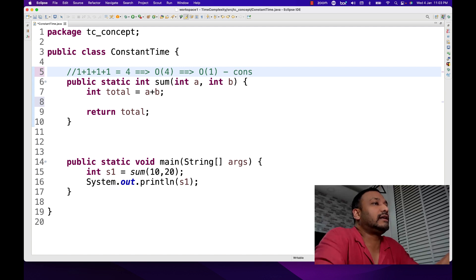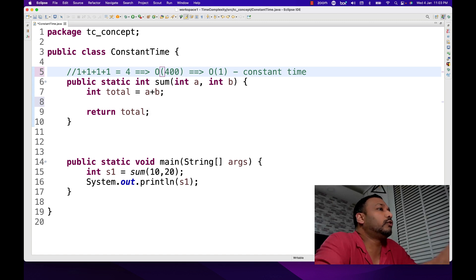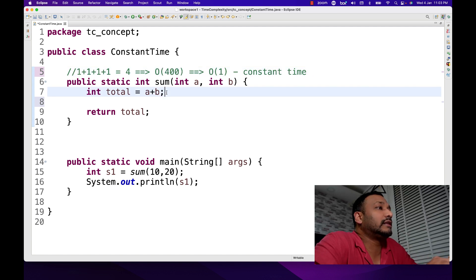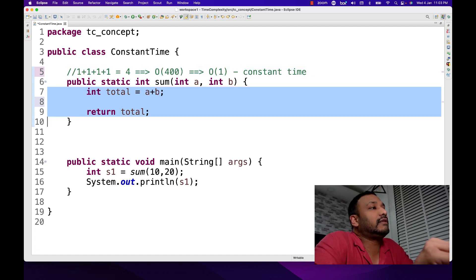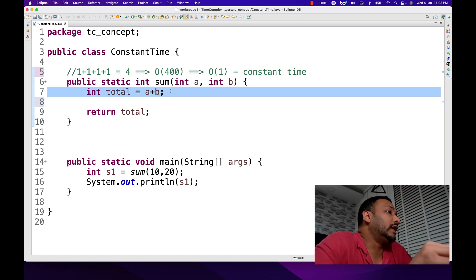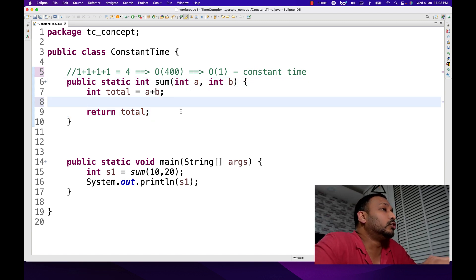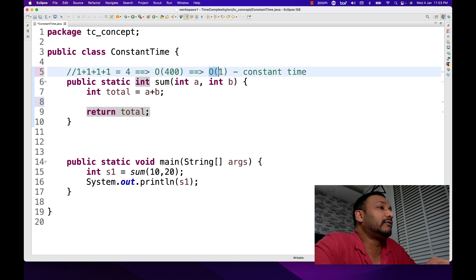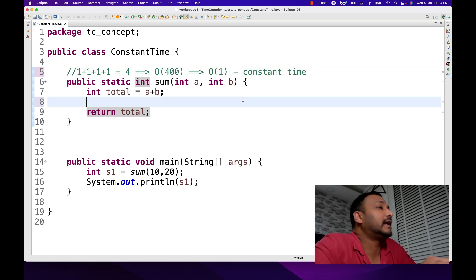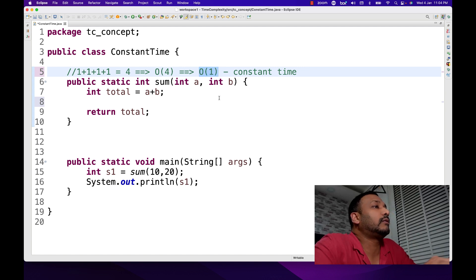The overall time complexity for this entire function is O(1), which is constant time. It could be any number — 40, 400 lines of code — but this number just denotes how many times each line of code executes. You can see each line executes only once, the two parameters are initialized only once, there's no for loop. So to simplify, we write O(1) — that is constant time. This is the standard: we write O(1) instead of O(4) or O(400). We simplify it in the form of O(1).